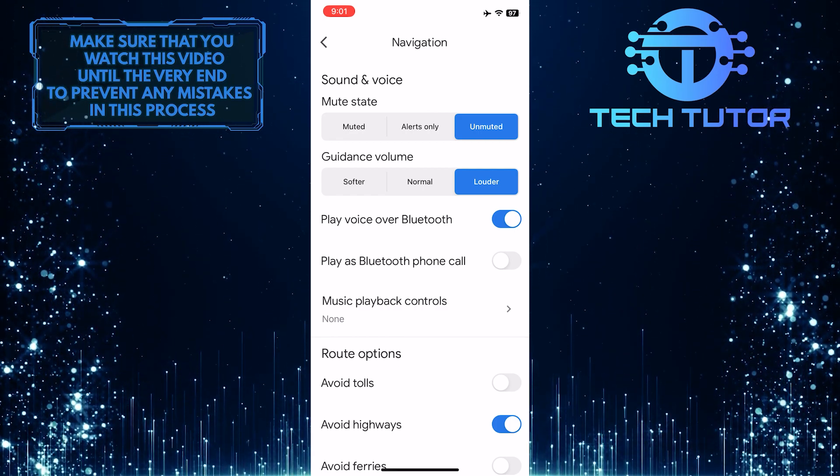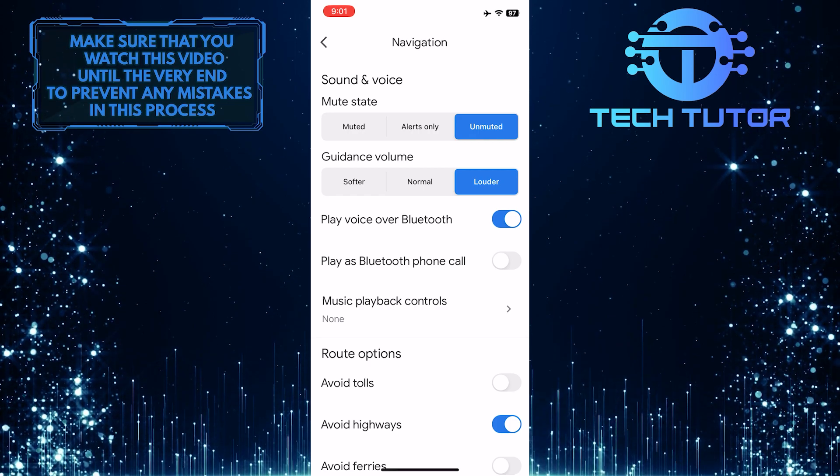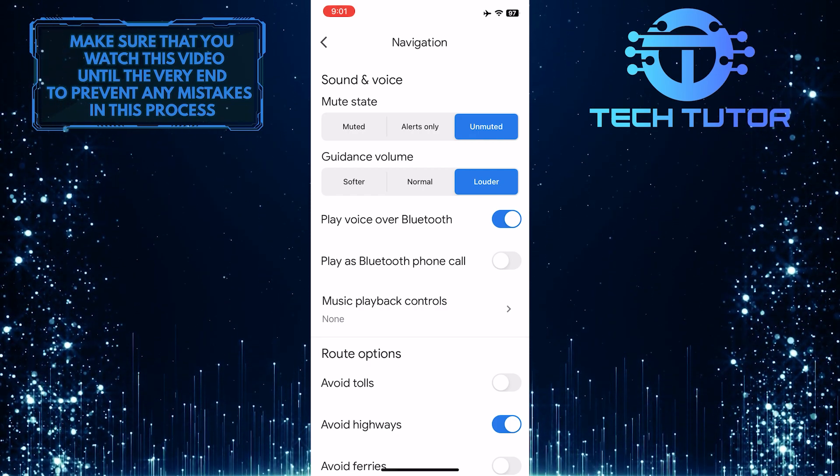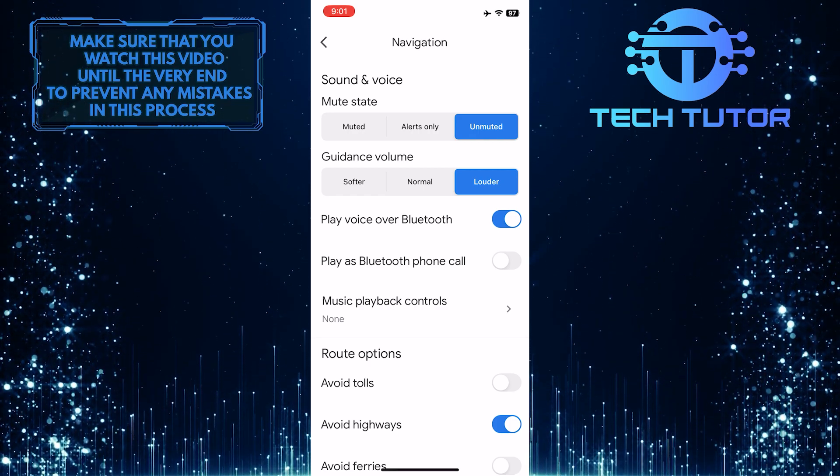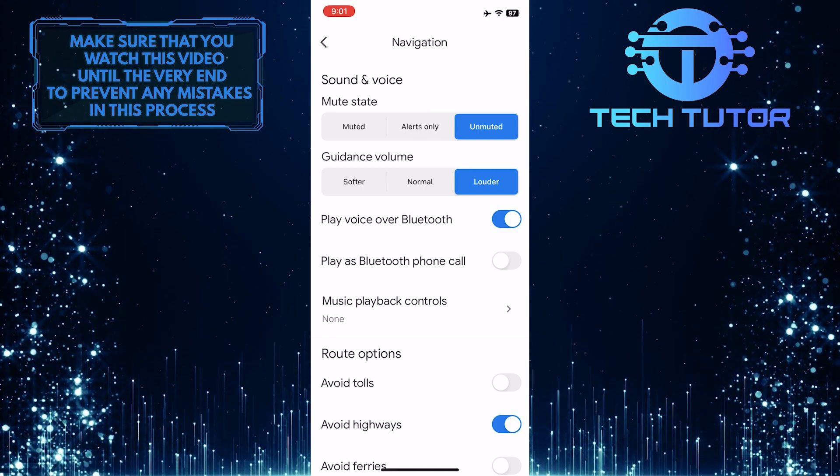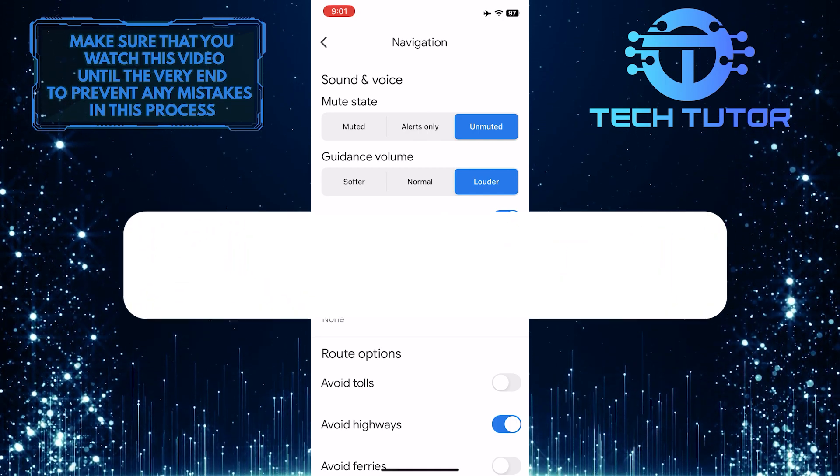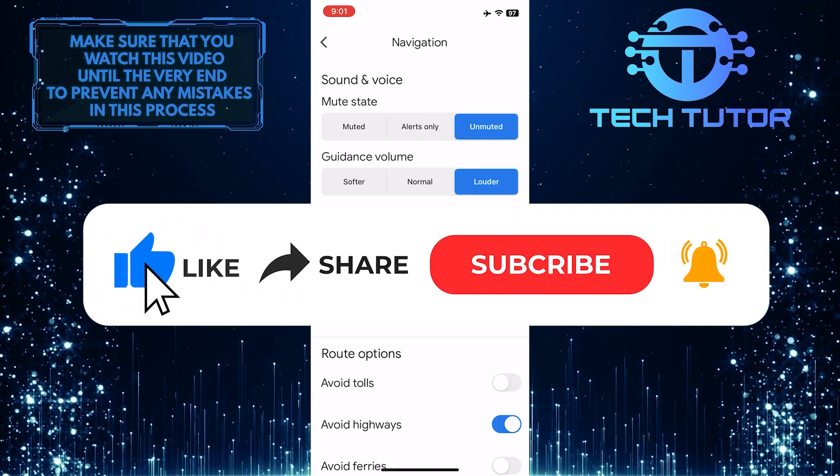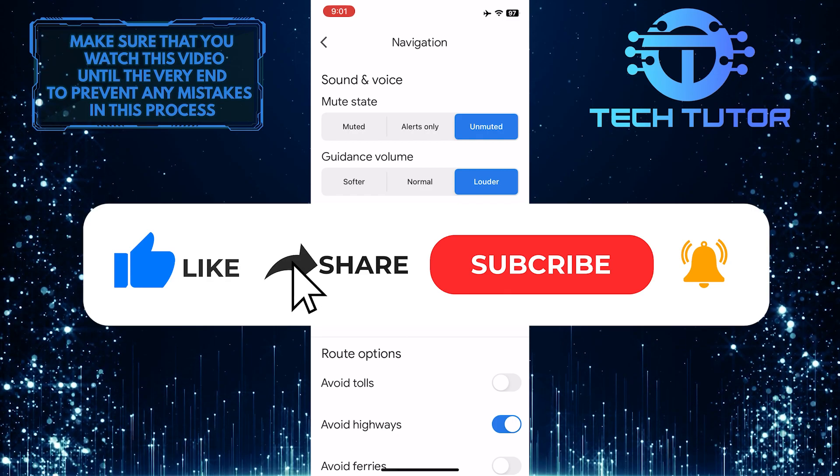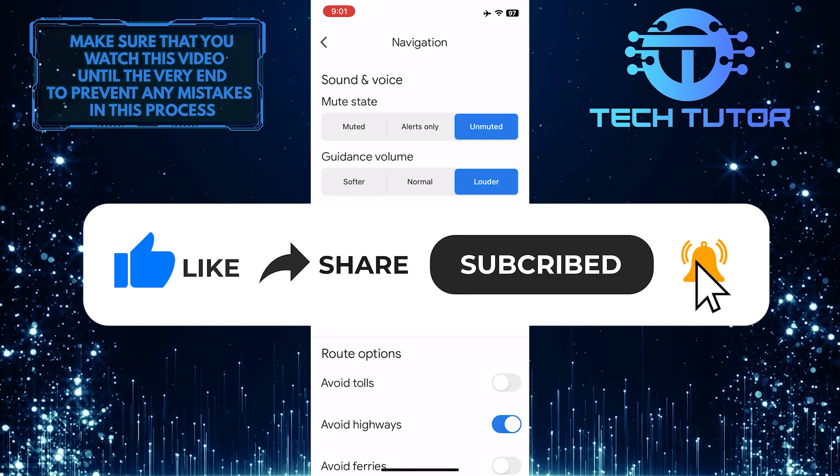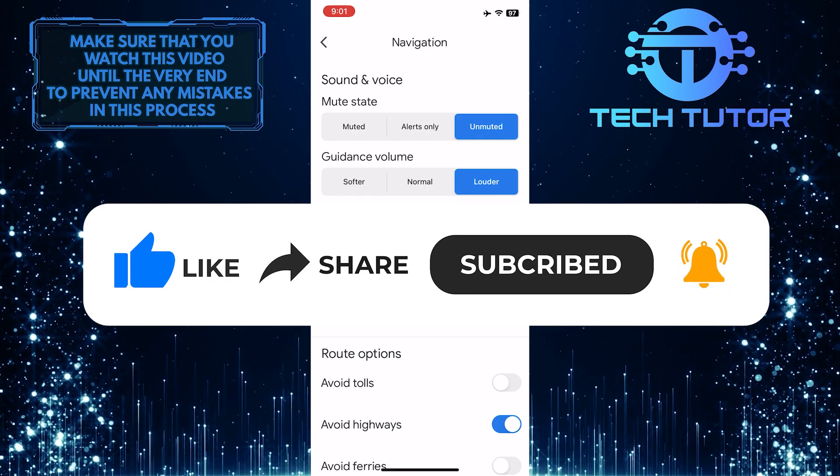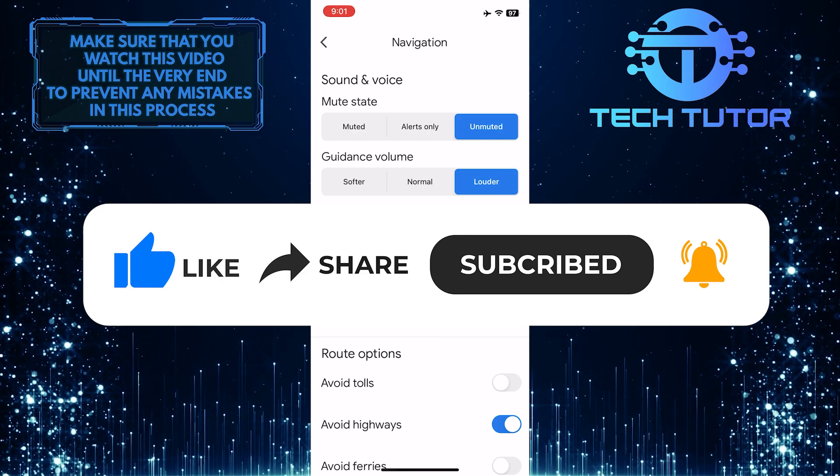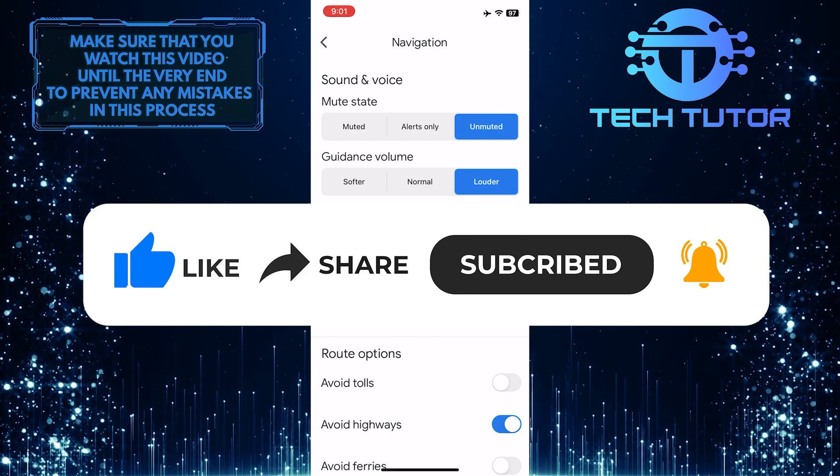So that wraps up this tutorial. If you have any questions about this whole process, please let me know in the comments section below. And if this video helped you out, please give it a big thumbs up and subscribe to this channel for more tutorial videos like this one. Thank you so much for watching and have a good day.